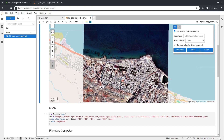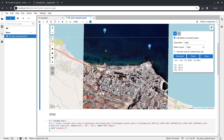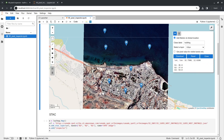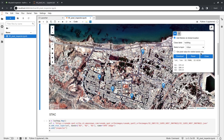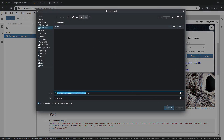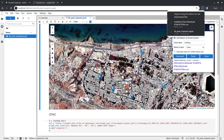The second functionality is creating training data. There's a class label field — for example, if you're doing image classification and want to segment into buildings and water. You can set the label to 'water' and click on the map; it will collect the training data with all pixel values along with the label. Then switch the label to 'buildings' and continue clicking to collect more points.